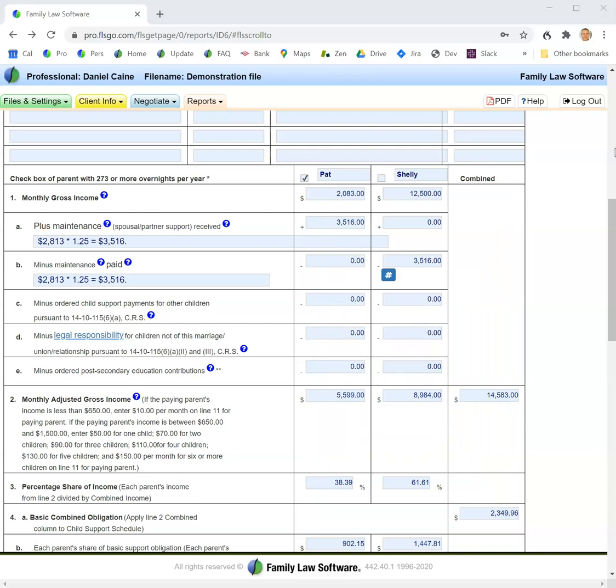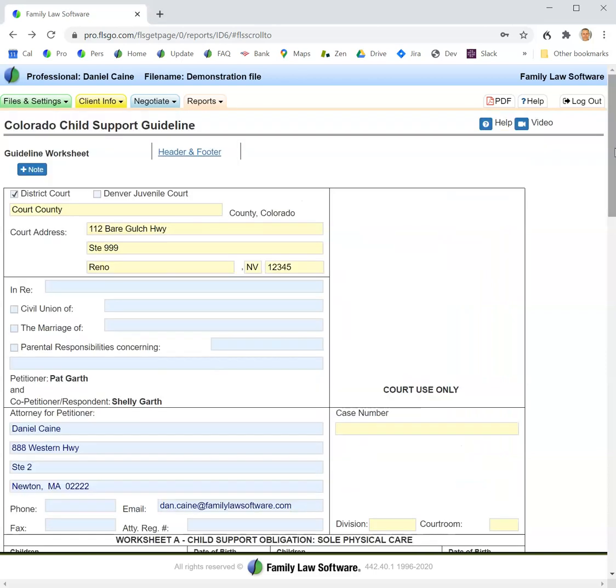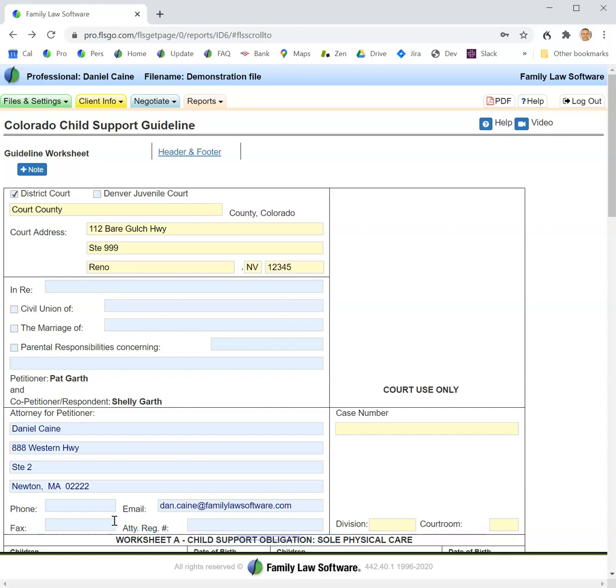The software will automatically decide whether sole or shared custody applies. Shared custody will apply if the average number of overnights is 93 or more overnights with each parent.